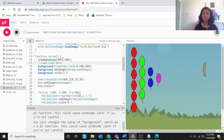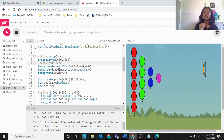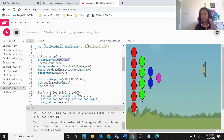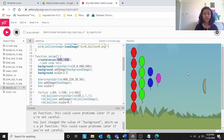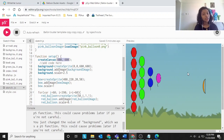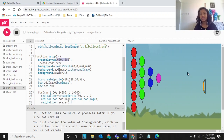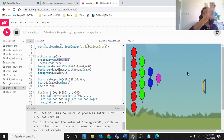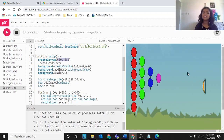Next, create the background sprite: background equal to create sprite 0, 0, 600, 600. The canvas is 600 by 600, so it's a square. Starting at 0,0 is the top-left corner, and 600 by 600 means it covers the whole canvas — the image inserts and fills the entire canvas.